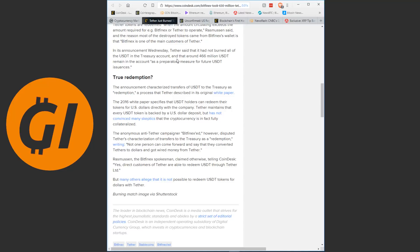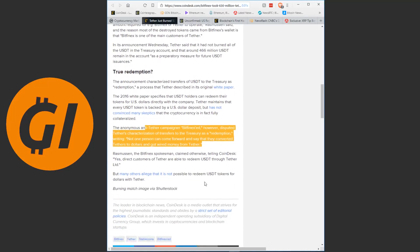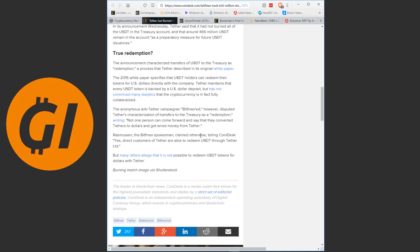The anonymous anti-Tether campaigner Bitfinext however disputed Tether's characterization of transfers to the Treasury as a redemption, writing, not one person can come forward and say that they converted Tethers to dollars and got wired money from Tether. Rasmussen, the Bitfinex spokesman claimed otherwise, telling Coindesk, yes direct customers of Tether are able to redeem Tether through Tether Limited, but many others allege that it is not possible to redeem Tether tokens for dollars with Tether. Now I'm very skeptical, especially after some of the news that came out the last couple of days about Tether.